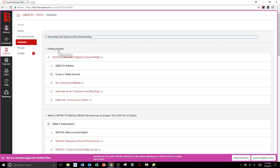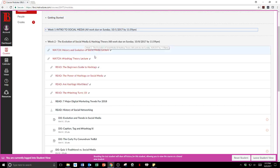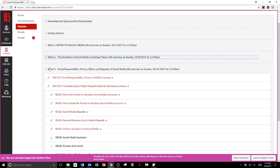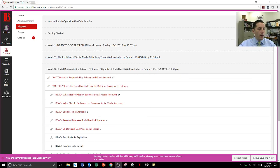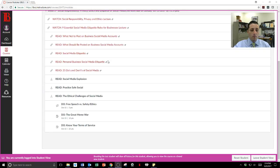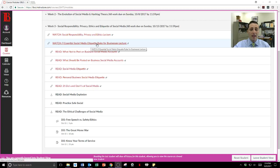There's getting started, and we've all done week one. Now we're on week three, and I'll be grading those assignments this week. Week three covers social responsibility, privacy, ethics, and etiquette of social media. There are two videos to watch: a social responsibility, privacy, and ethics lecture, and a lecture on nine essential social media etiquette rules for business.